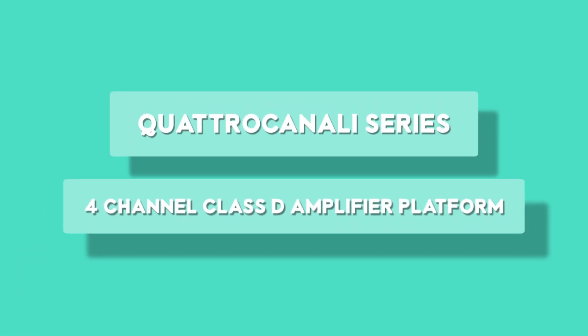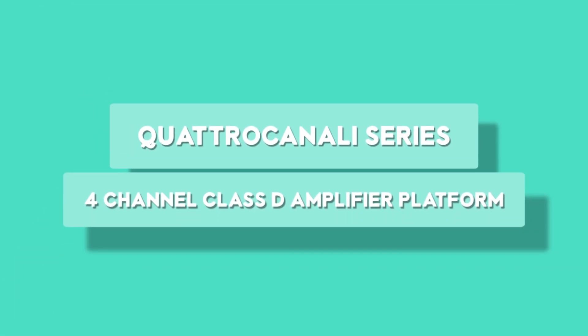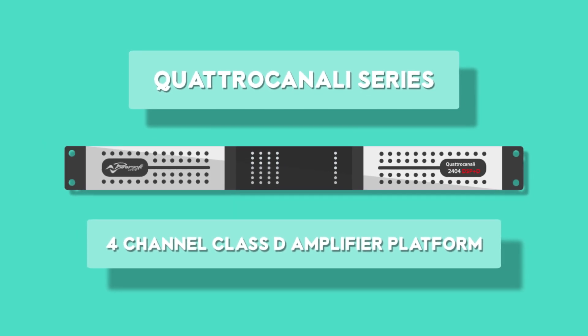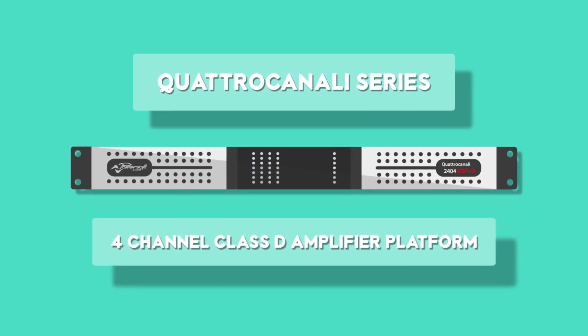Let's talk numbers. Quattro Canale is a four-channel class D amplifier platform.